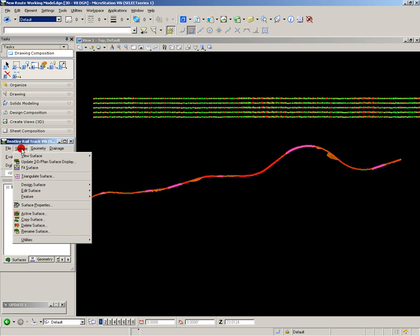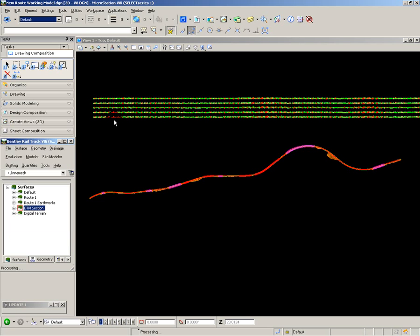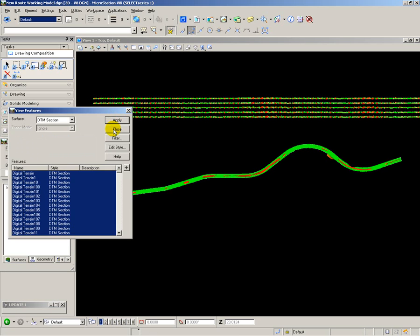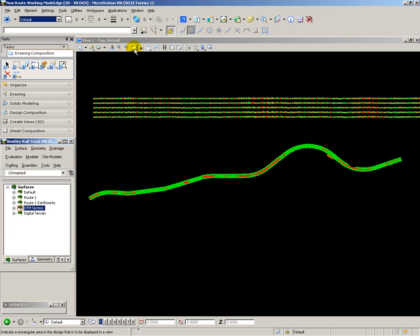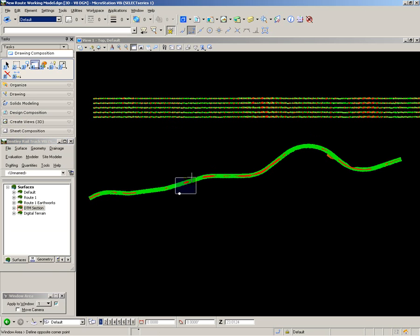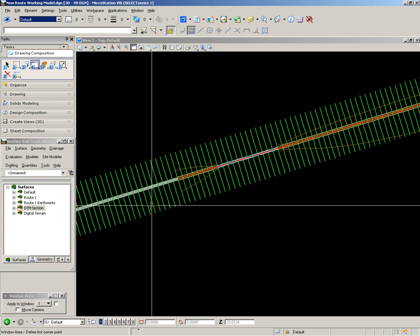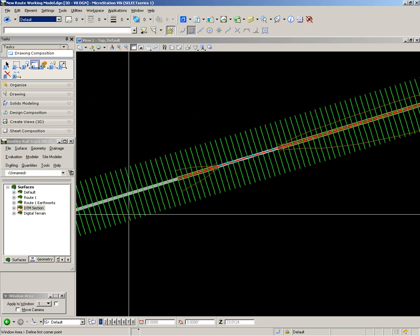Now I'm going to display the terrain model cross-sections in my model ready for review. And here you can see the cross-sections spaced at 20 meter intervals.